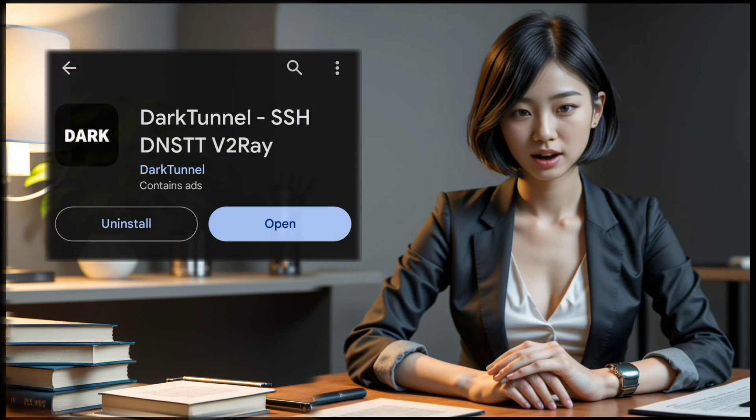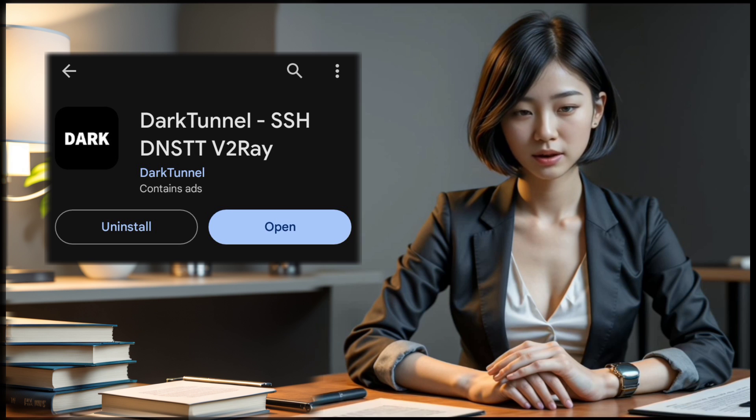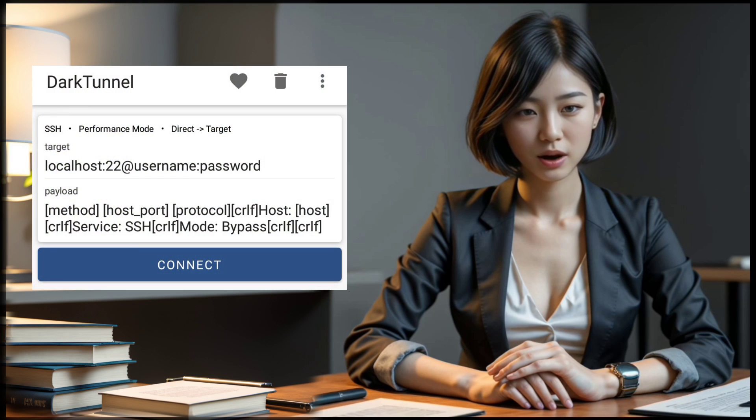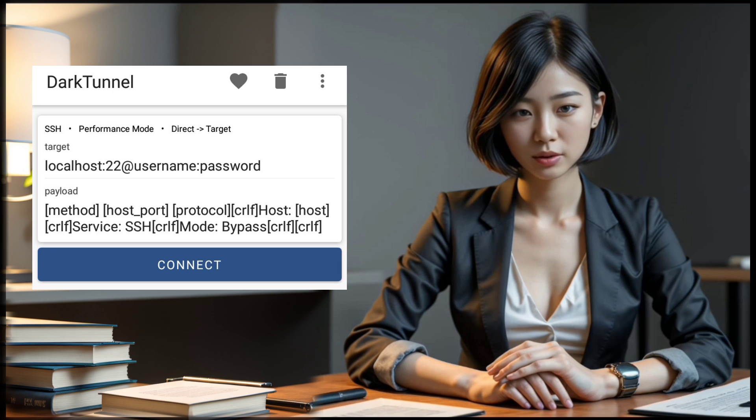First things first, you'll need to download DarkTunnel VPN from the Play Store. Once the download is complete, install the app and launch it. You'll be greeted by the app's home screen.